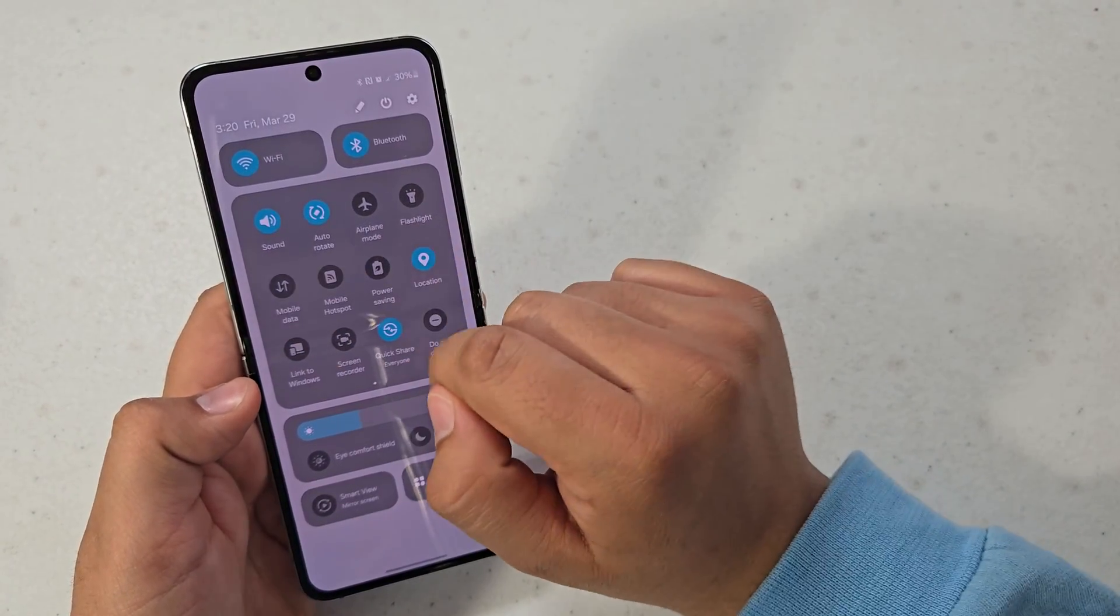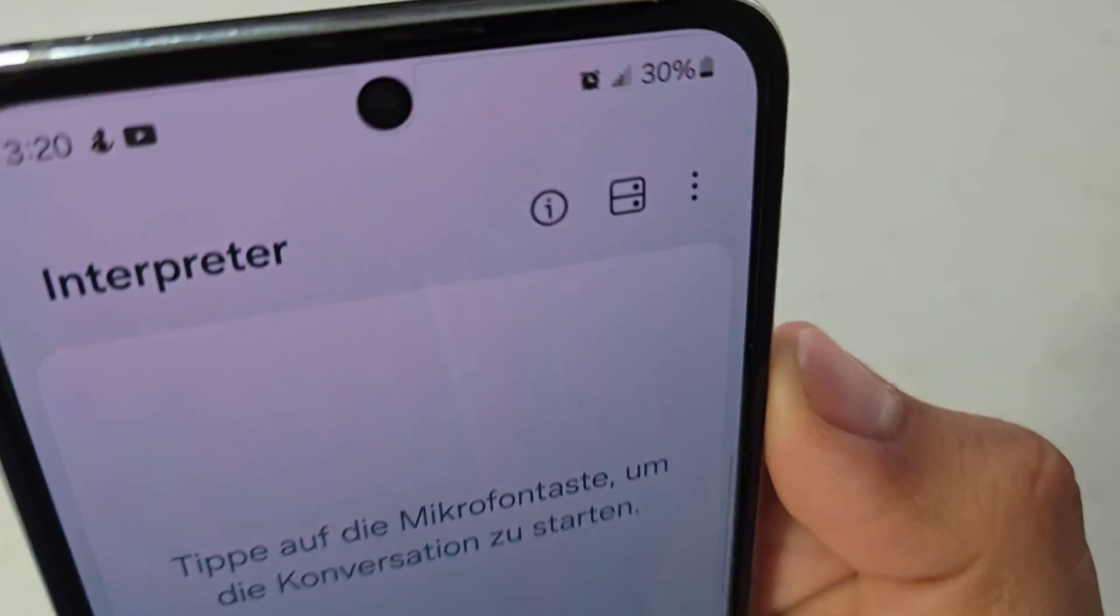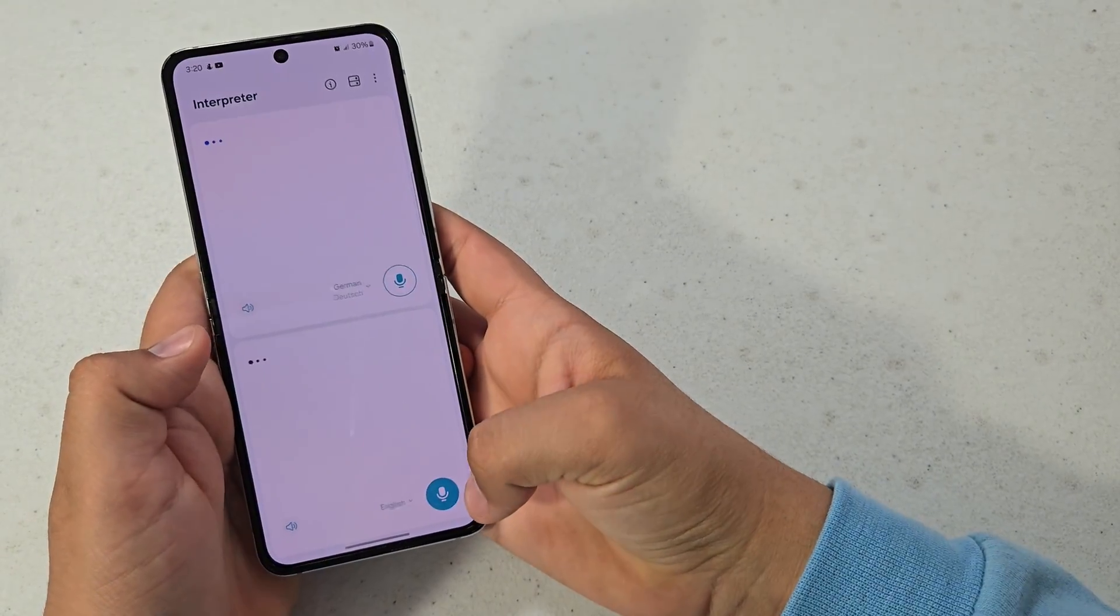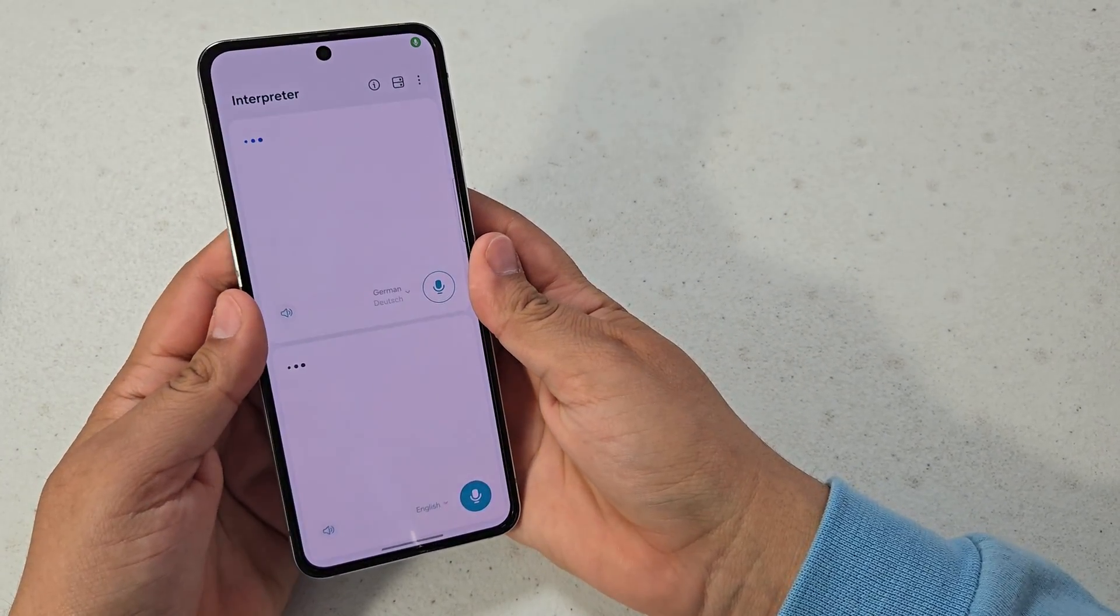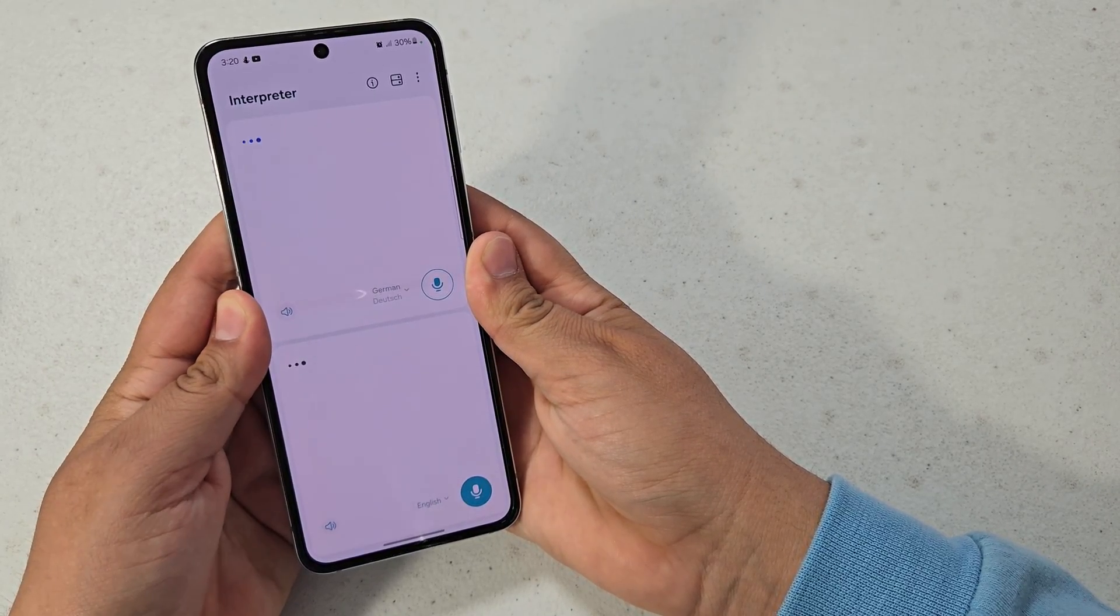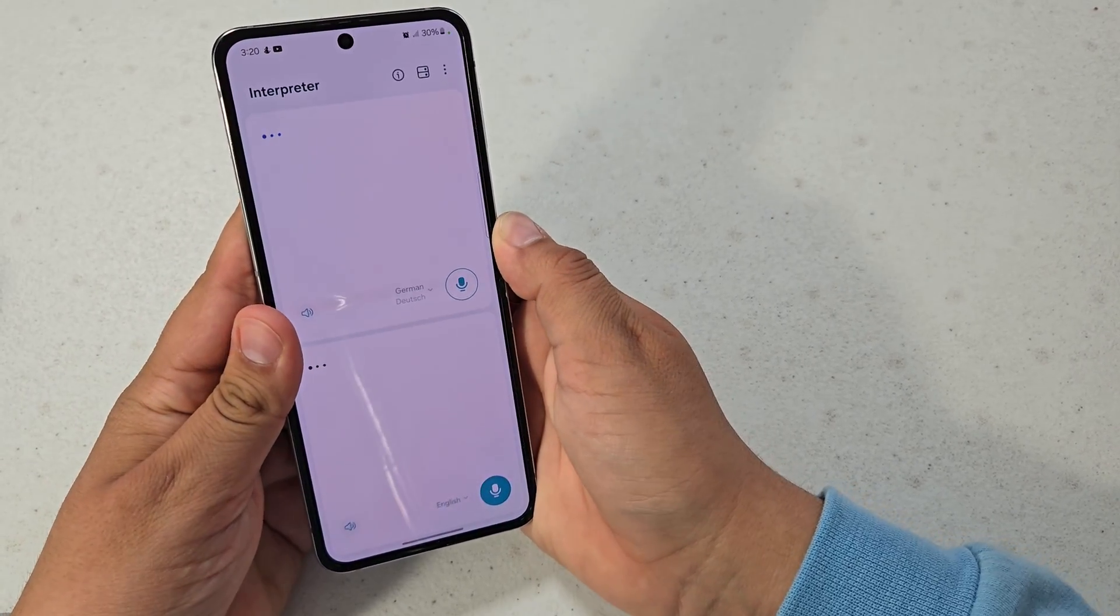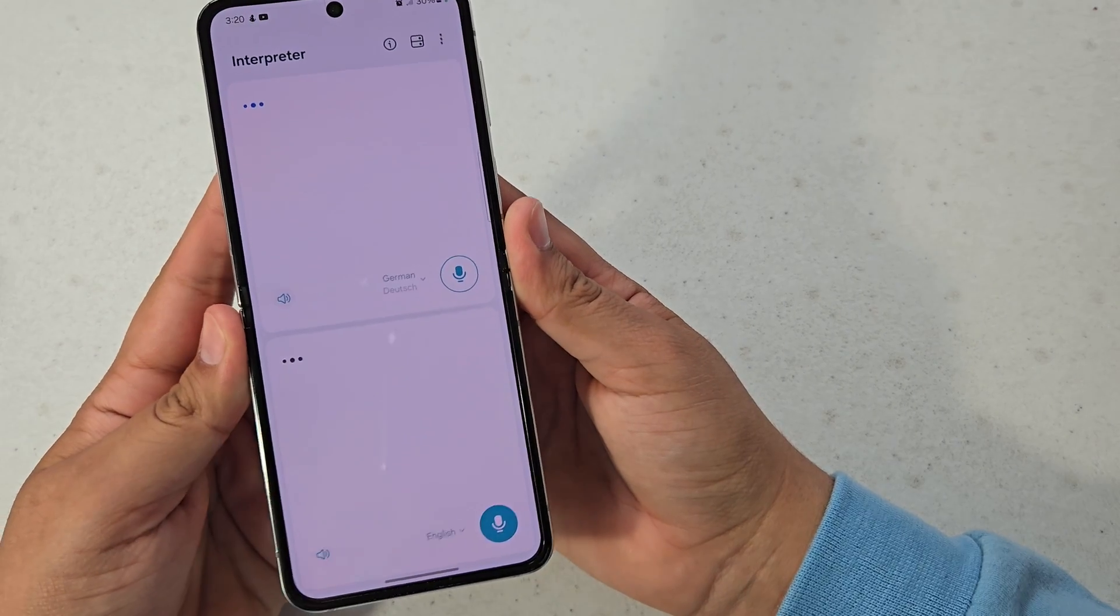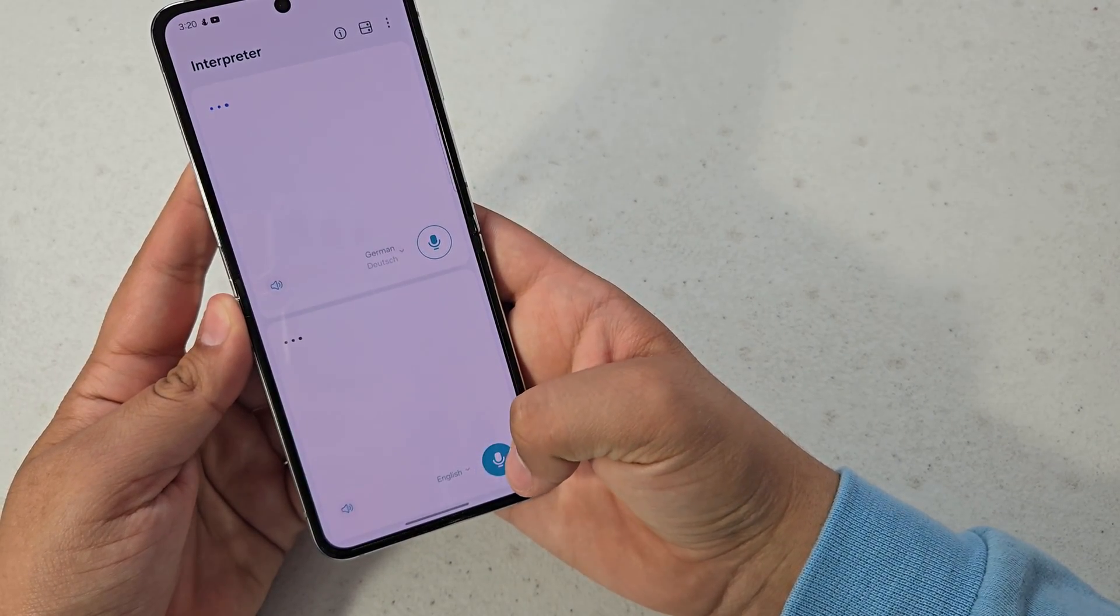So hello, my name is William. I have a tech YouTube channel called WillTech and I love reviewing phones and I am doing this translation on the Galaxy Z Flip 5.